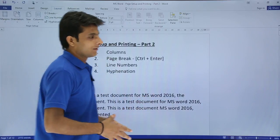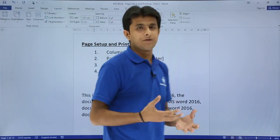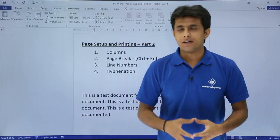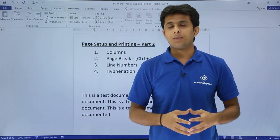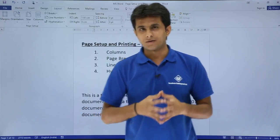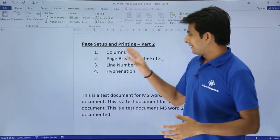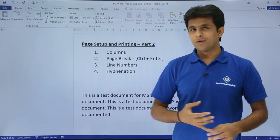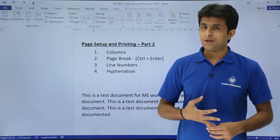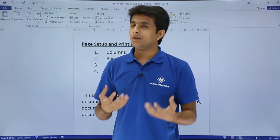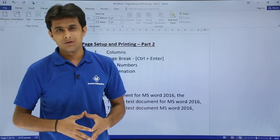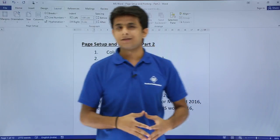If I select Automatic hyphenation and then click on None, the hyphenation goes away. This is how we can work on the hyphenation part. I hope you have understood the different topics for page setup and printing: columns, page break, line numbers, and hyphenation.